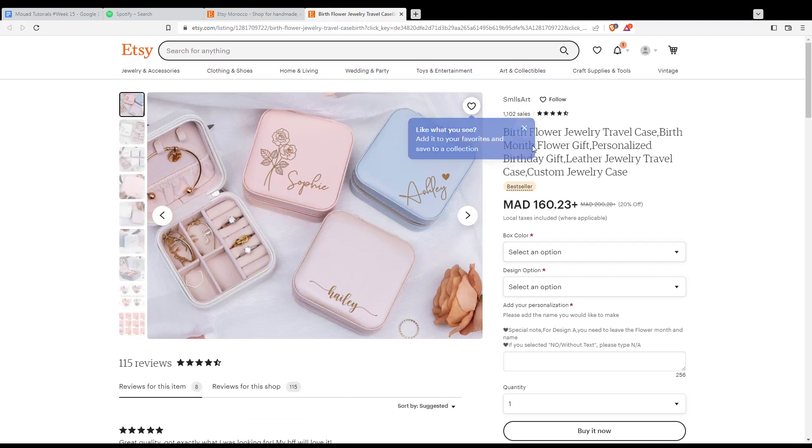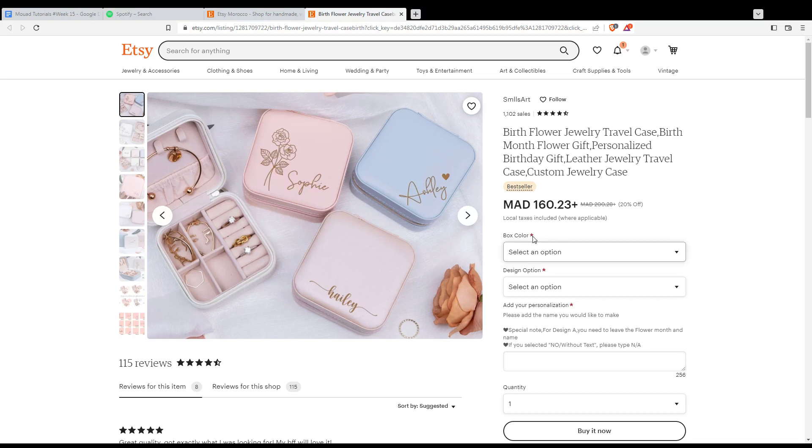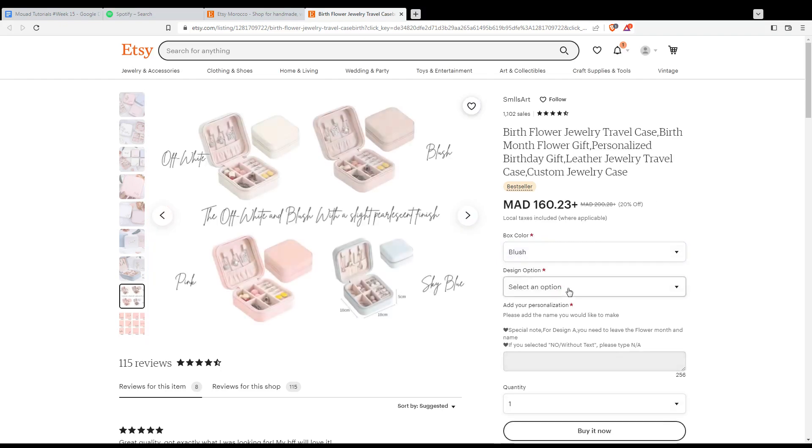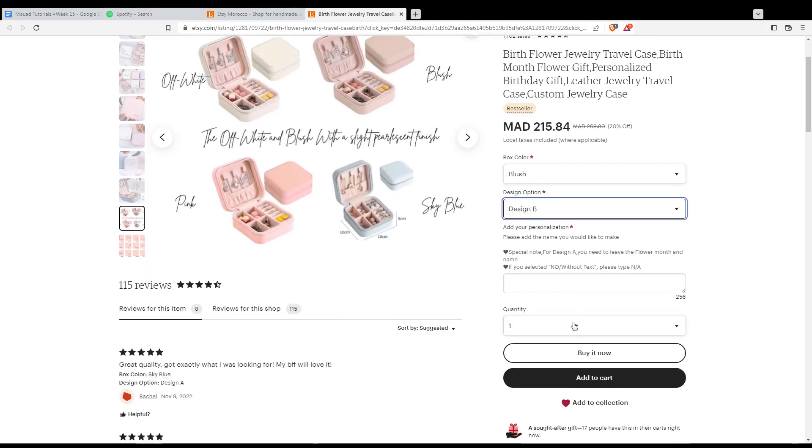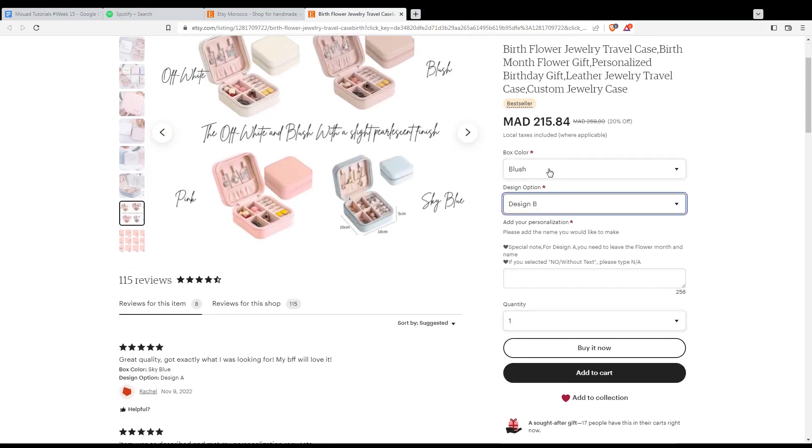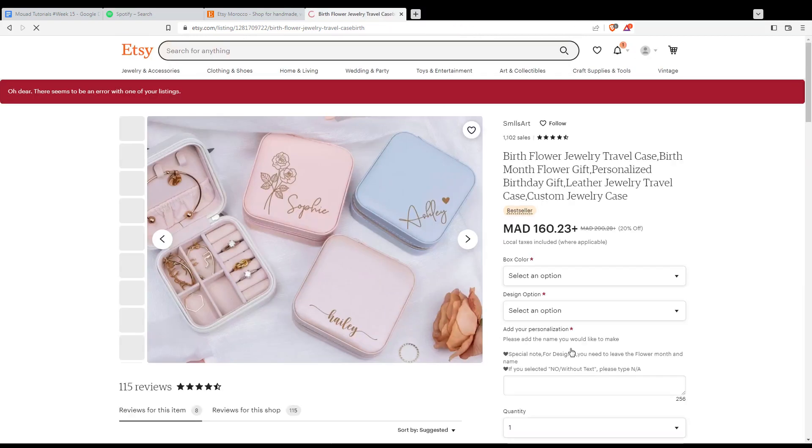If there is an option you need to select, if it's required, you'll find a red star. As you can see here, just select the option you want. So for me, I don't care, I'm just going to show you how. When you finish what you want, just go and hit the buy now option.